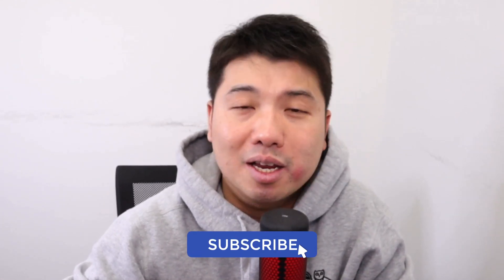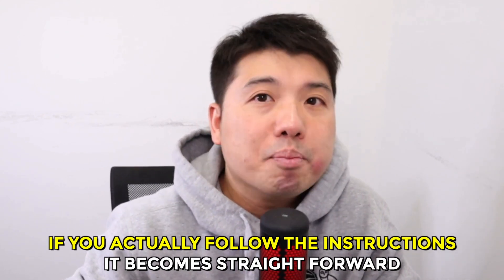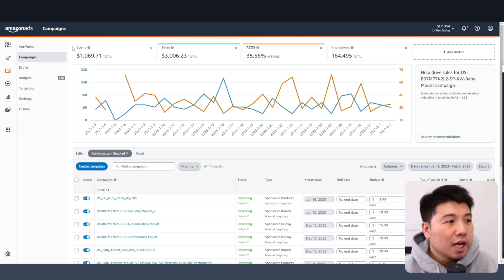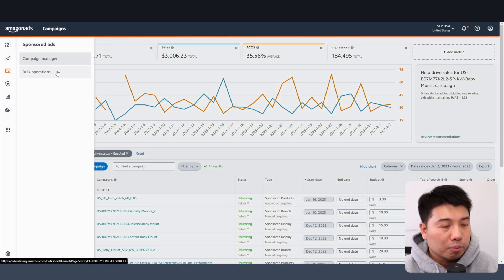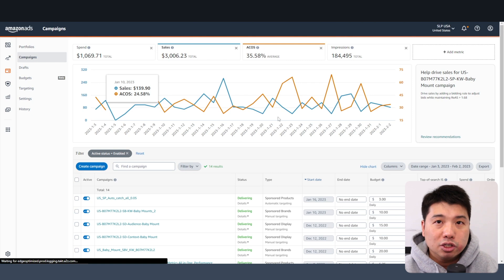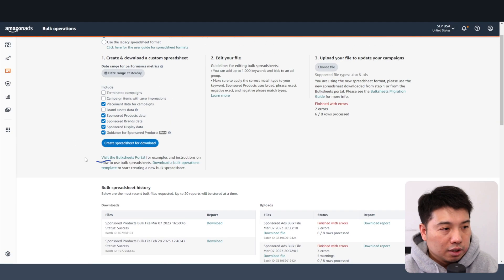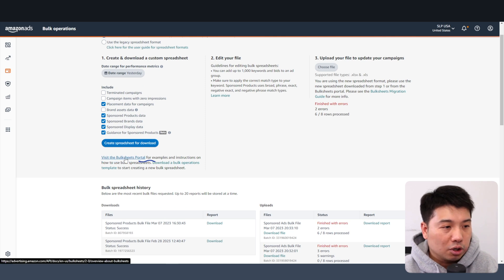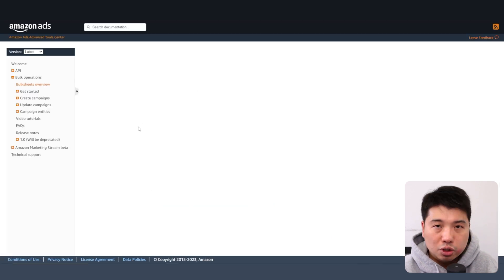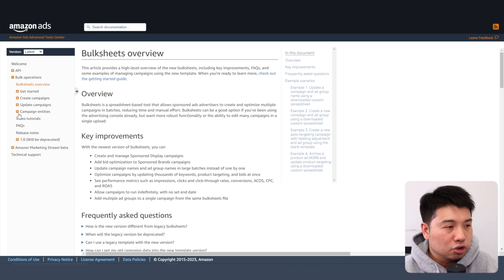If you like content such as this where we geek out on anything Amazon FBA, please subscribe to this channel. Amazon bulk operations 2.0 does look a little bit complicated, but if you actually follow the instructions it becomes straightforward. You can go to the bulk operations screen and look at the instructions on how to actually create an Amazon PPC campaign using the bulk files.